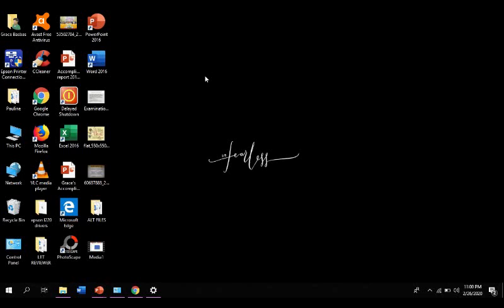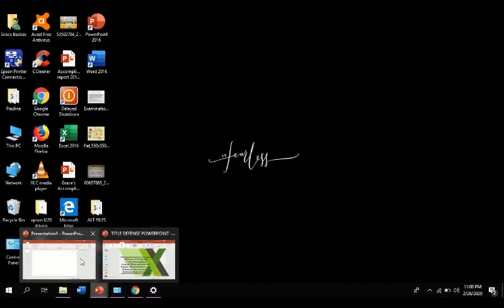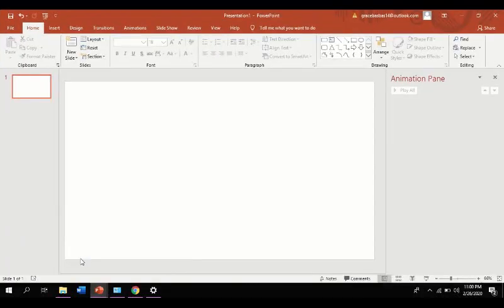For the first part of our video, we will create our own simple presentation with basic animations and timing. The first thing that we need to do is of course open the Microsoft PowerPoint. So right now I'm using the 2016 version of this application software.